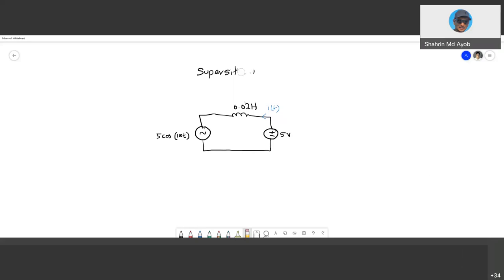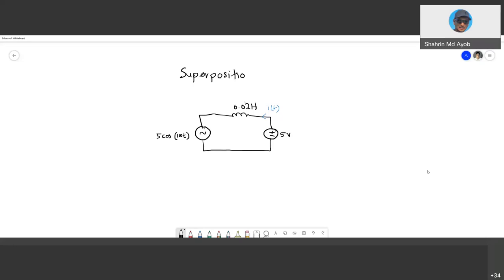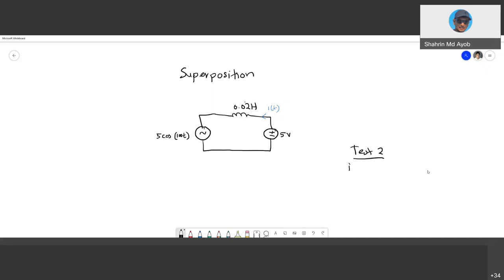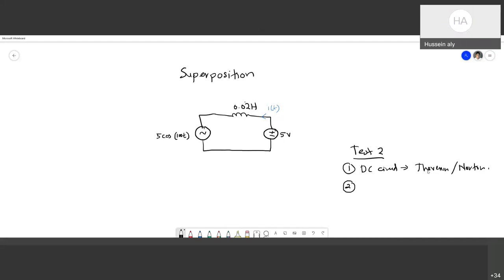A student asks about the test. For Test 2, the AC port will cover only basic Ohm's law. The first part covers DC circuits — specifically Thevenin and Norton. Superposition will not be in Test 2; it will appear in the final exam, with one question on superposition. For AC circuit topics, the test includes sinusoidal basics and transformation to phasor.